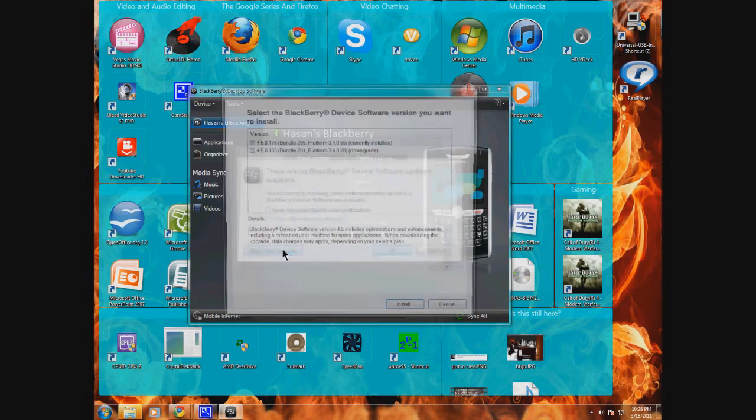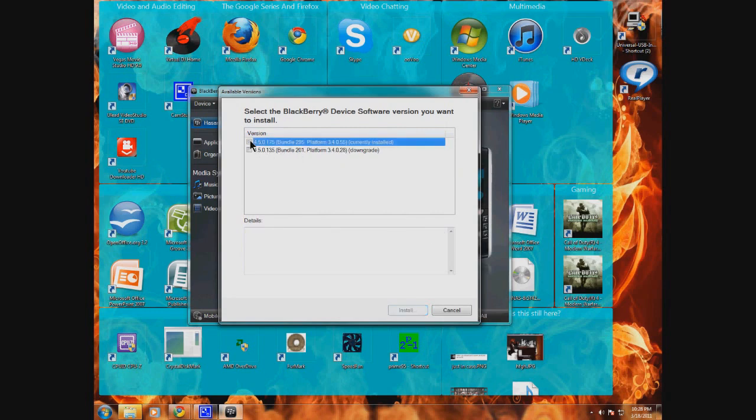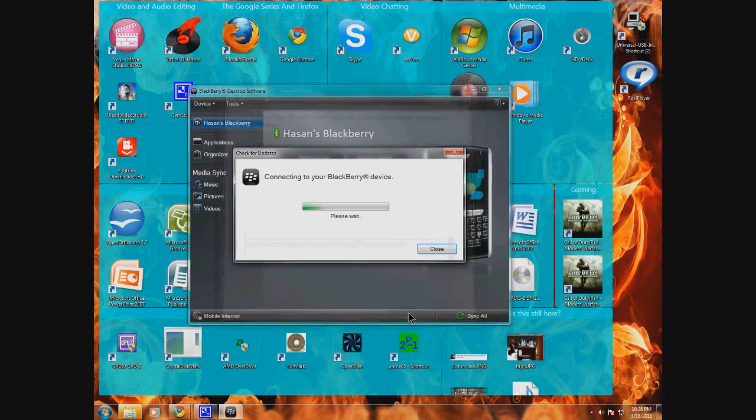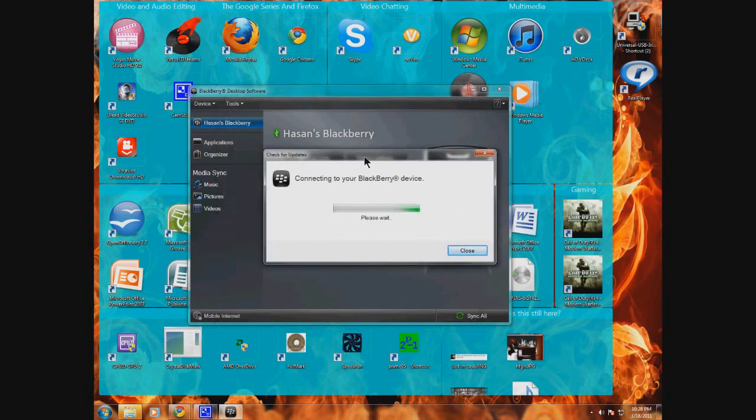What this is going to do is open up a page with every BlackBerry version that I have installed on my device. I'm going to click the newest one and click next. This will reinstall the newest firmware onto my BlackBerry.